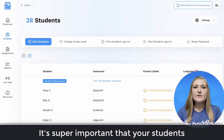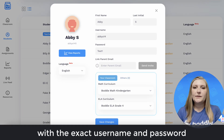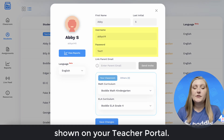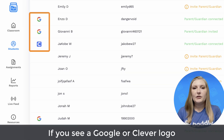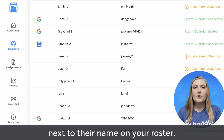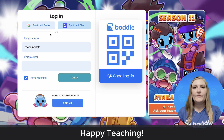It's super important that your students are signing in with the exact username and password shown on your teacher portal. If you see a Google or Clever logo next to their name on your roster, that means they can sign in with those platforms as well. Happy teaching!